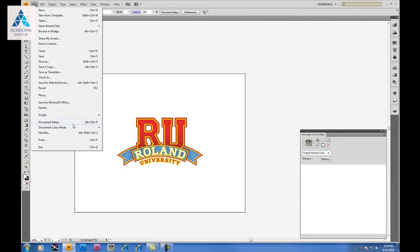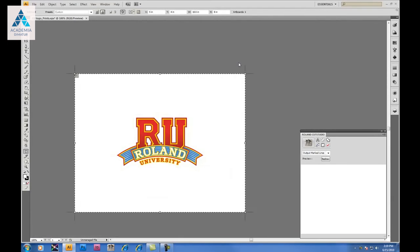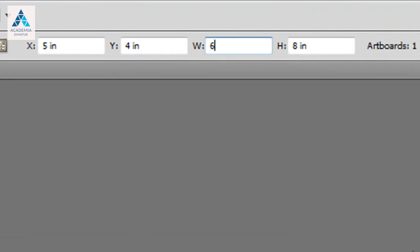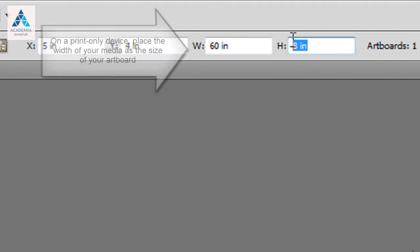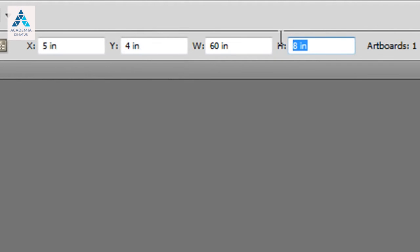Under File, Document Setup, we'll be able to change the size of the artboard we're working with. Because we're dealing with the GX640 today, we'll assume we're dealing with 60 inch vinyl, in which case you'll want to set up your width as the size of your material. And we want to create quite a few decals today, so we'll make our height 72 inches.